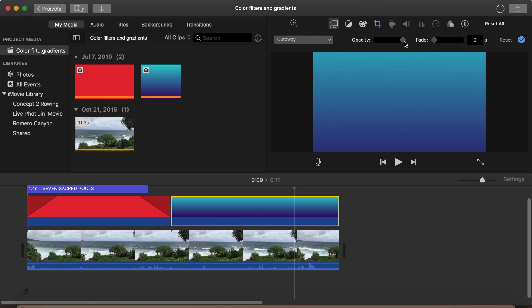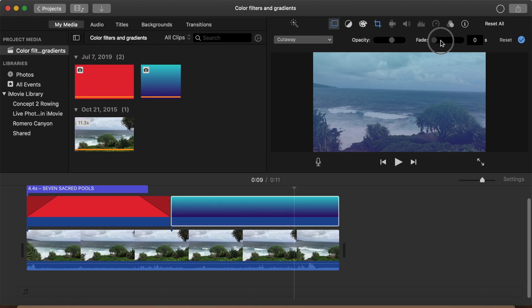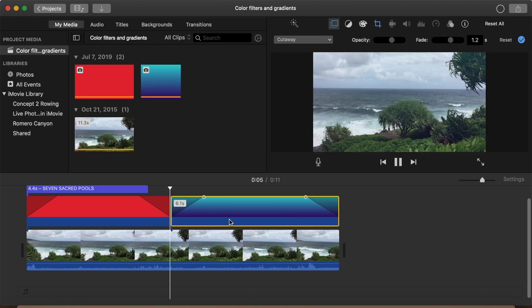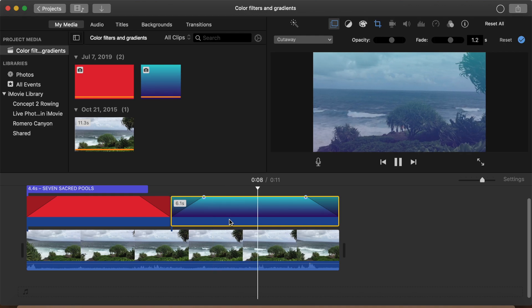Once we have the right length, we can dial the opacity up and down just as we did before. Same thing with the fade in and out. There we go. Looks like a hazy day at the beach.